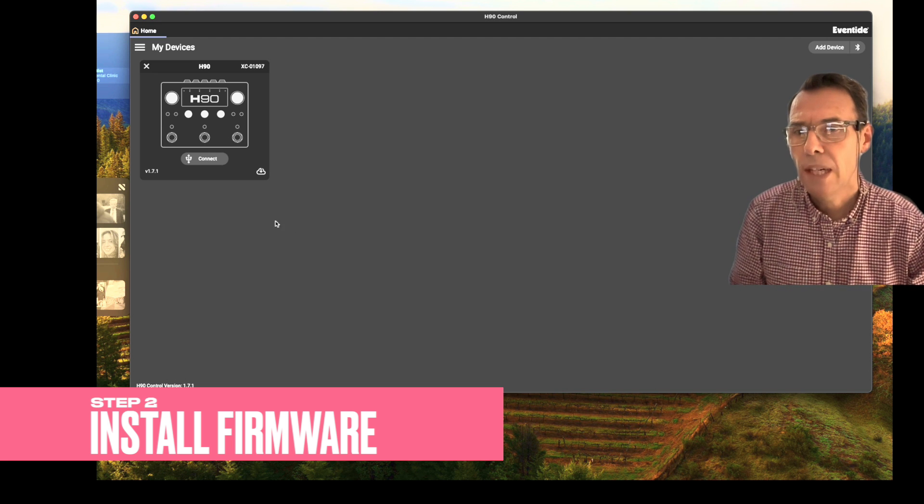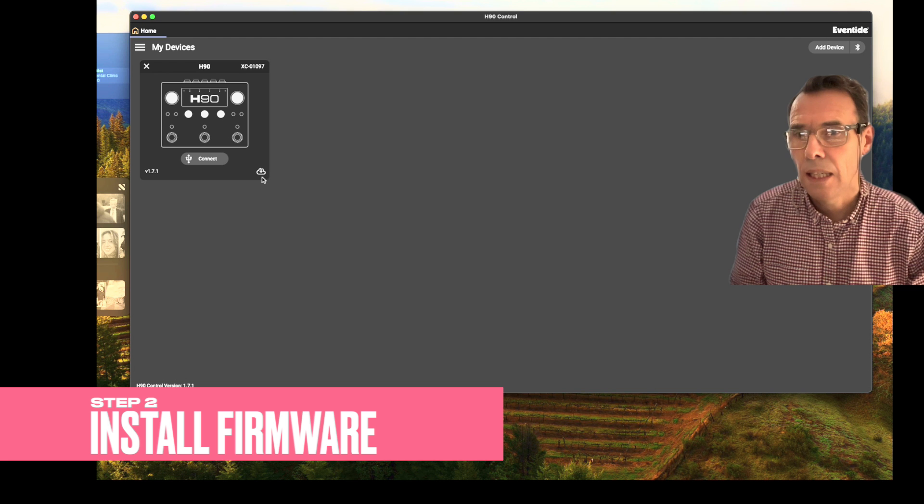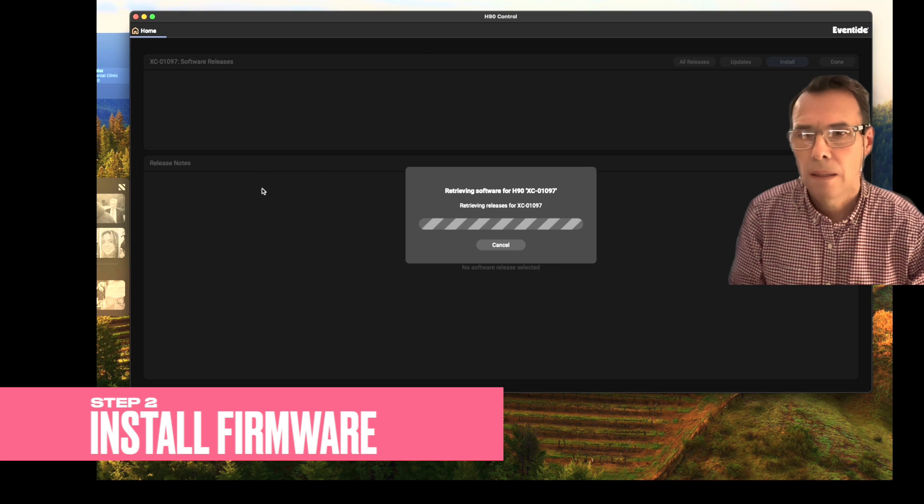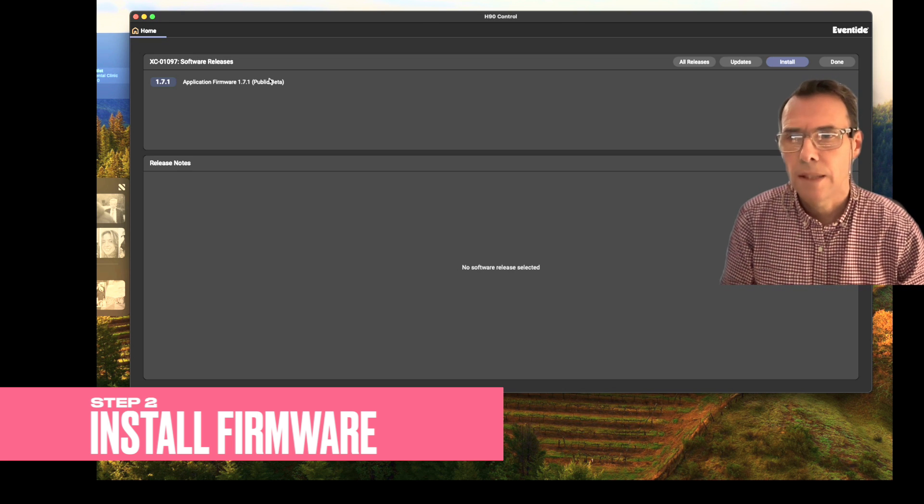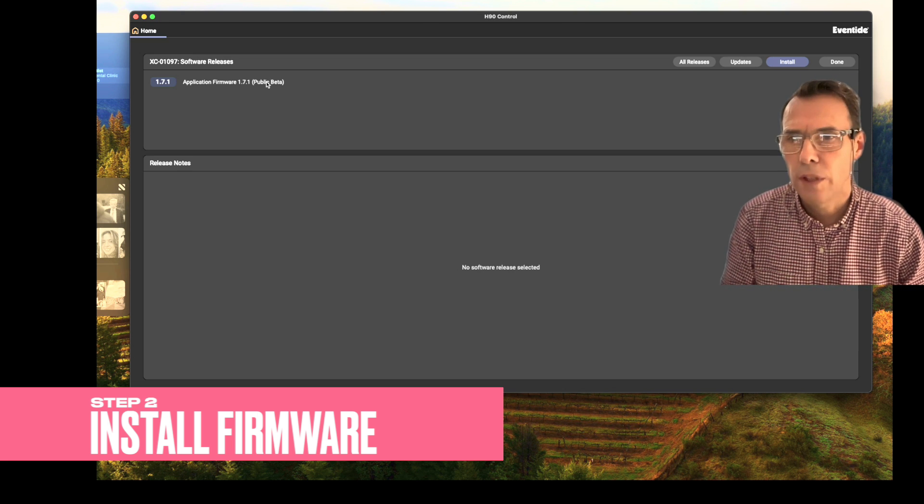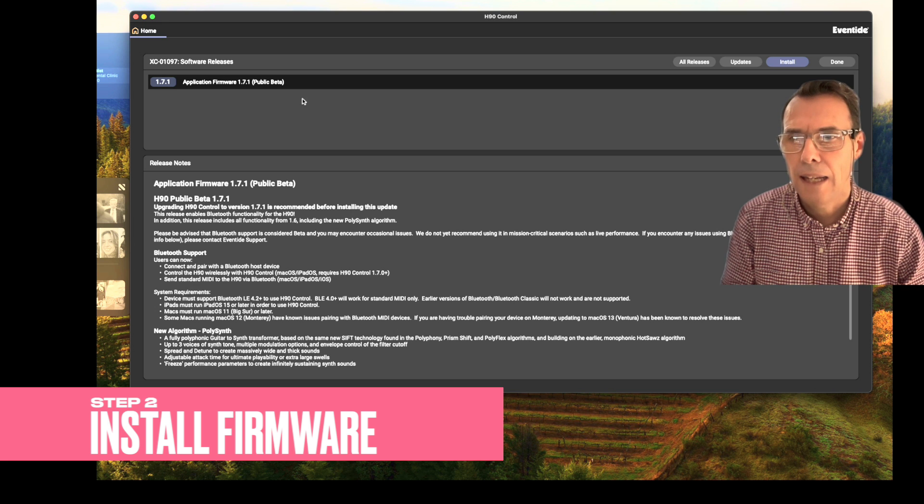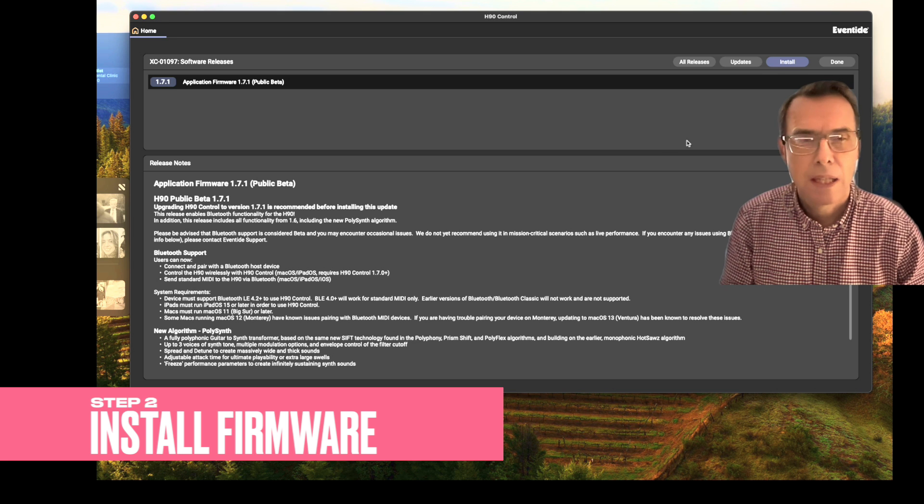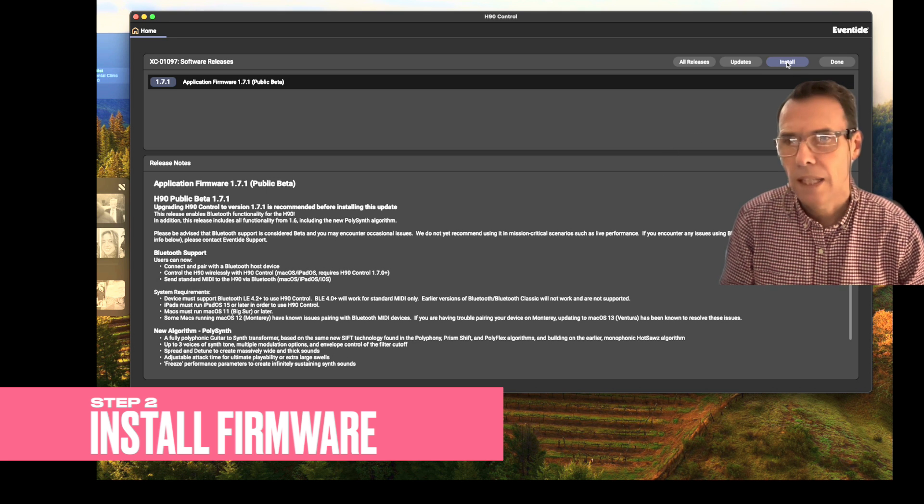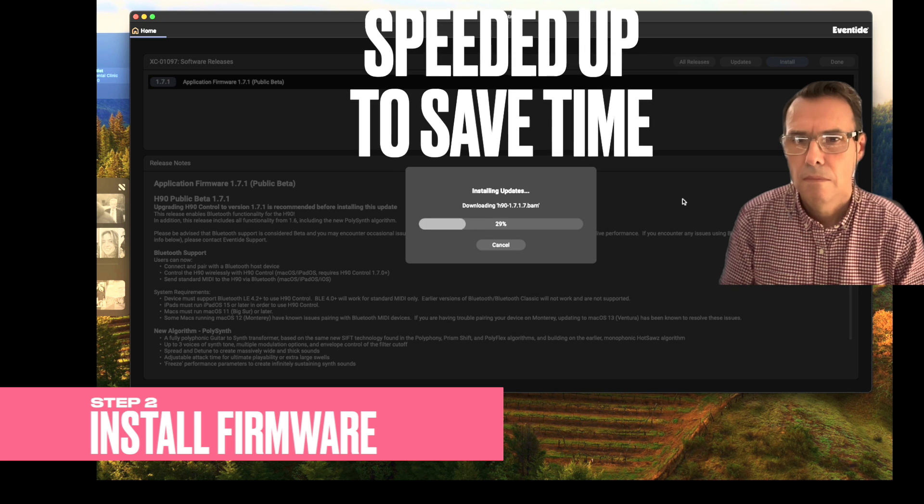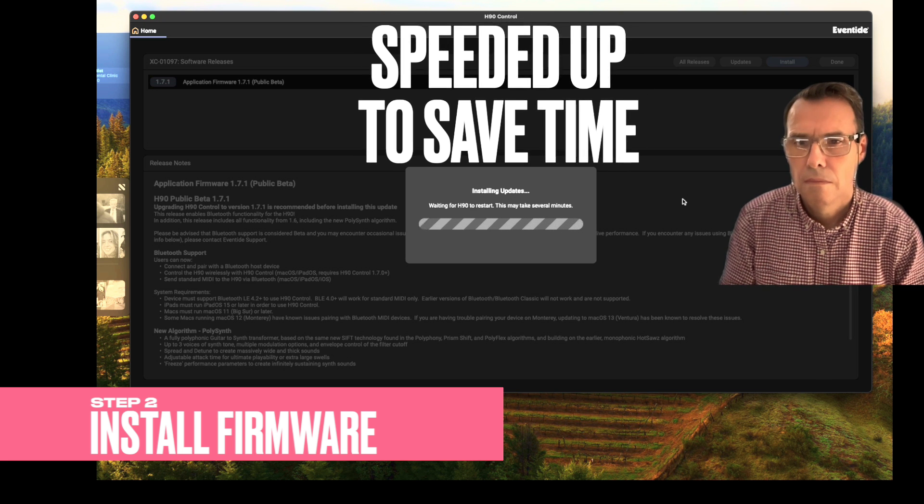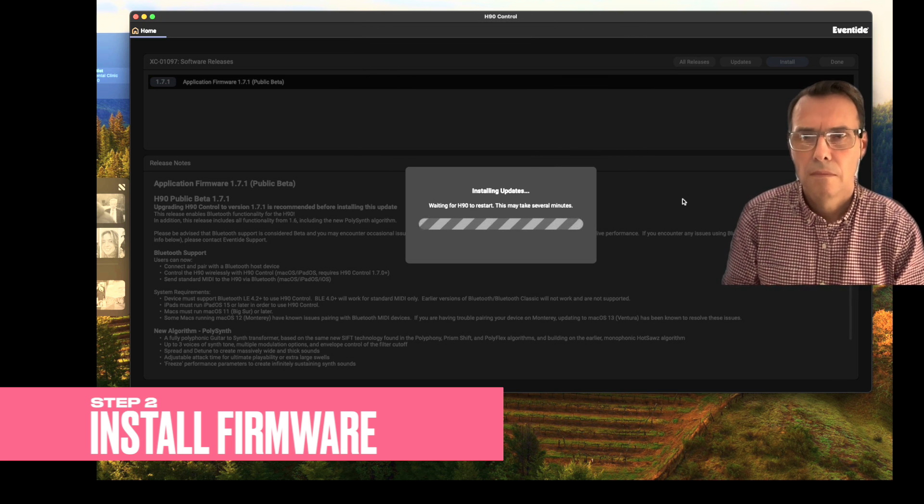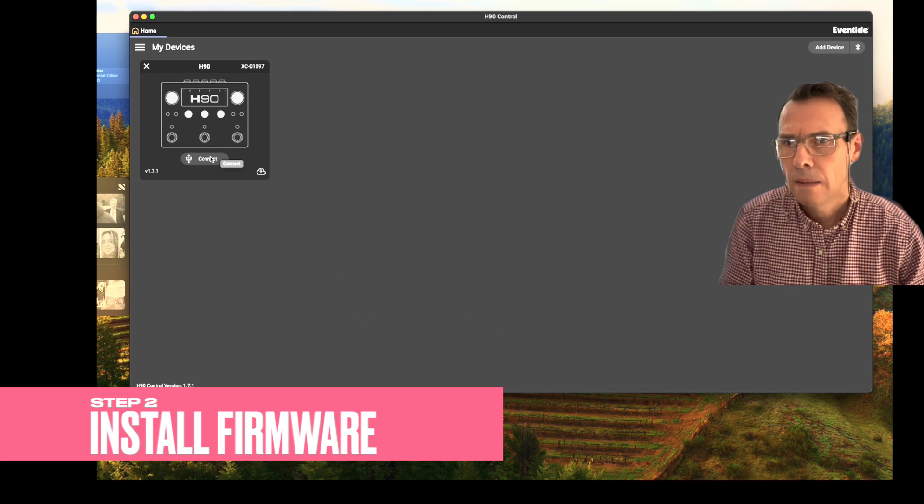Now, the thing you need to press to get the firmware is this little cloud button. And it goes ahead and it retrieves it. Now, again, not quite obvious, but you need to select it there and it will give you the release notes. And then you press install. And there you have it.